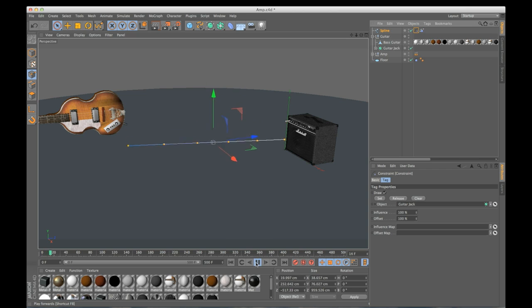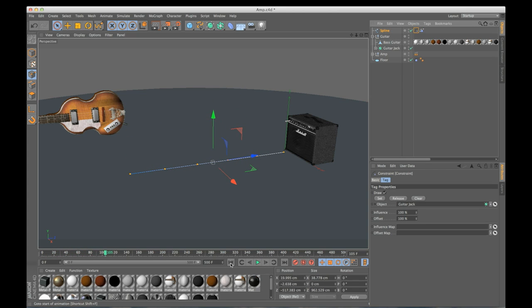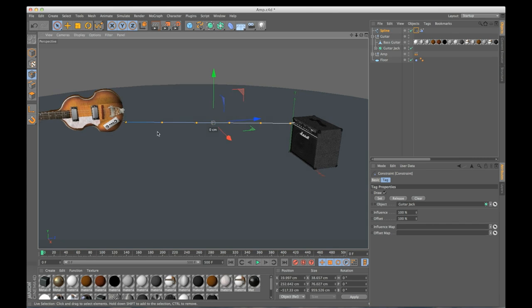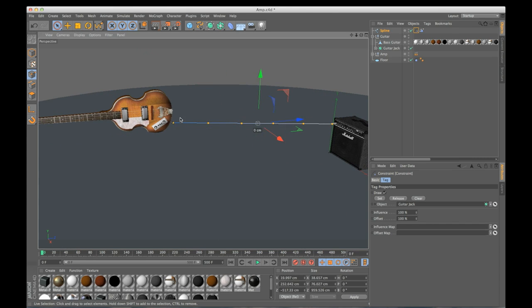And if I hit play again, it looks like it's not working, but that's because it doesn't know which point is constrained. And so it's just disregarding everything. So what I need to do is tell it to only use a point.